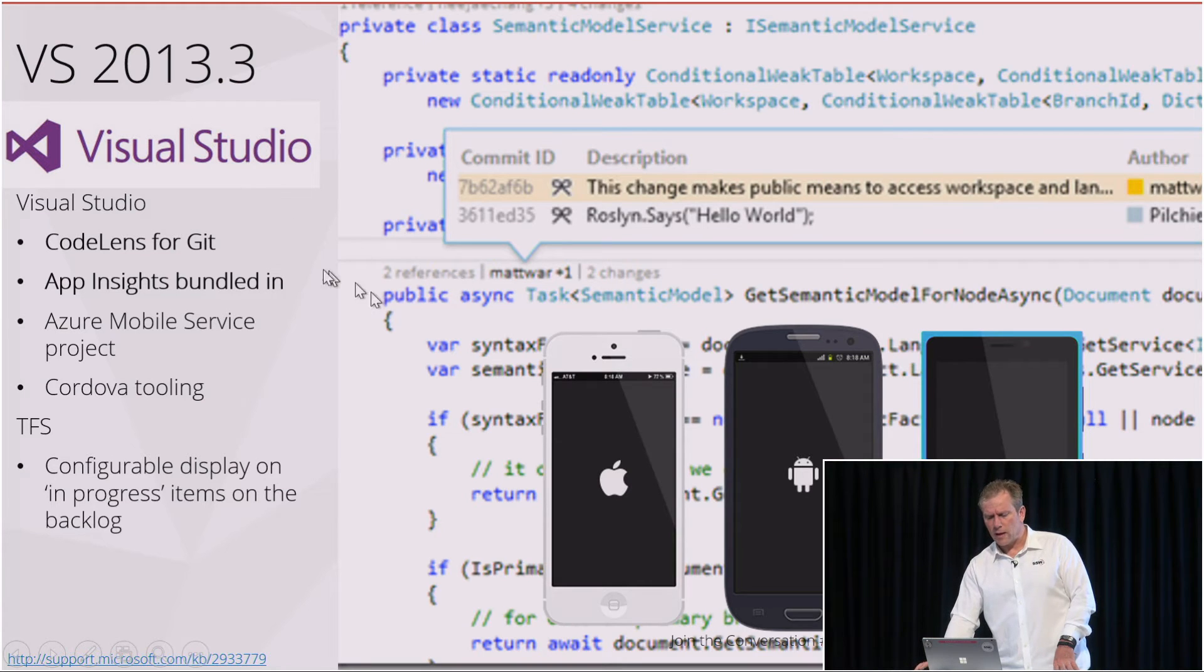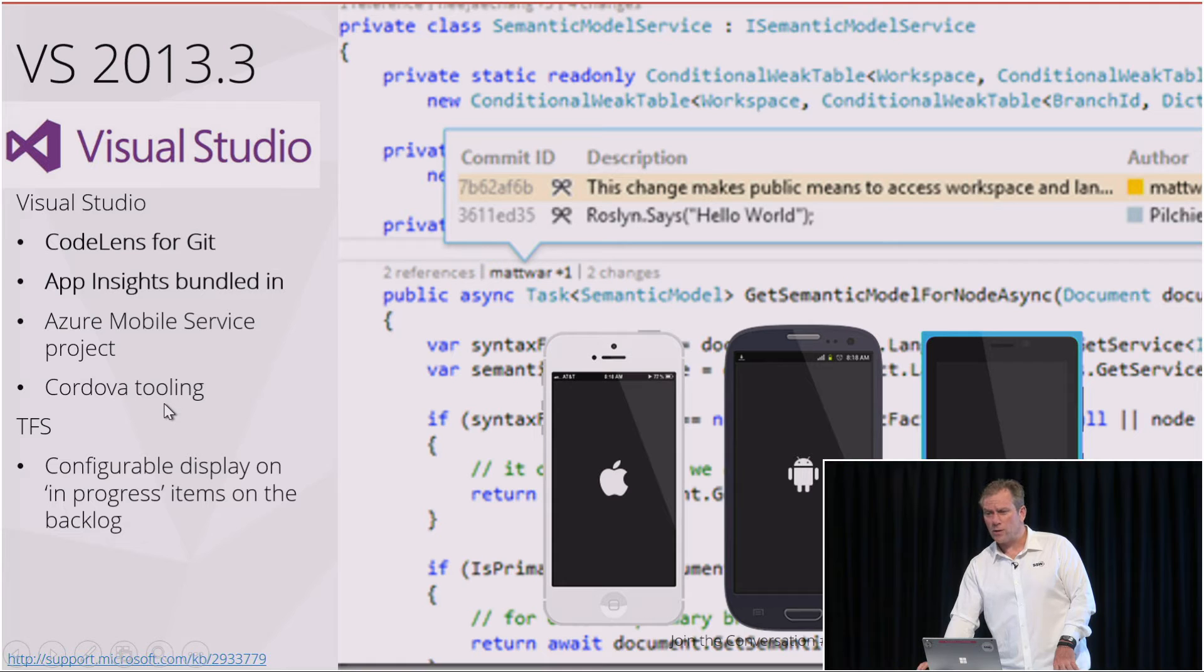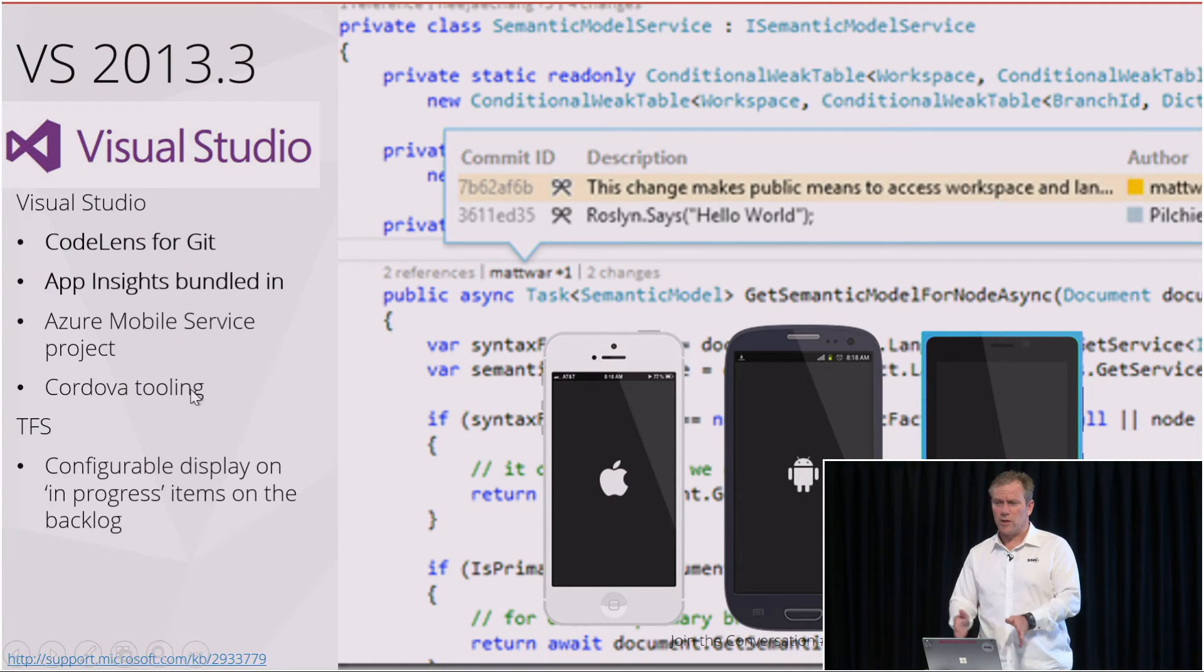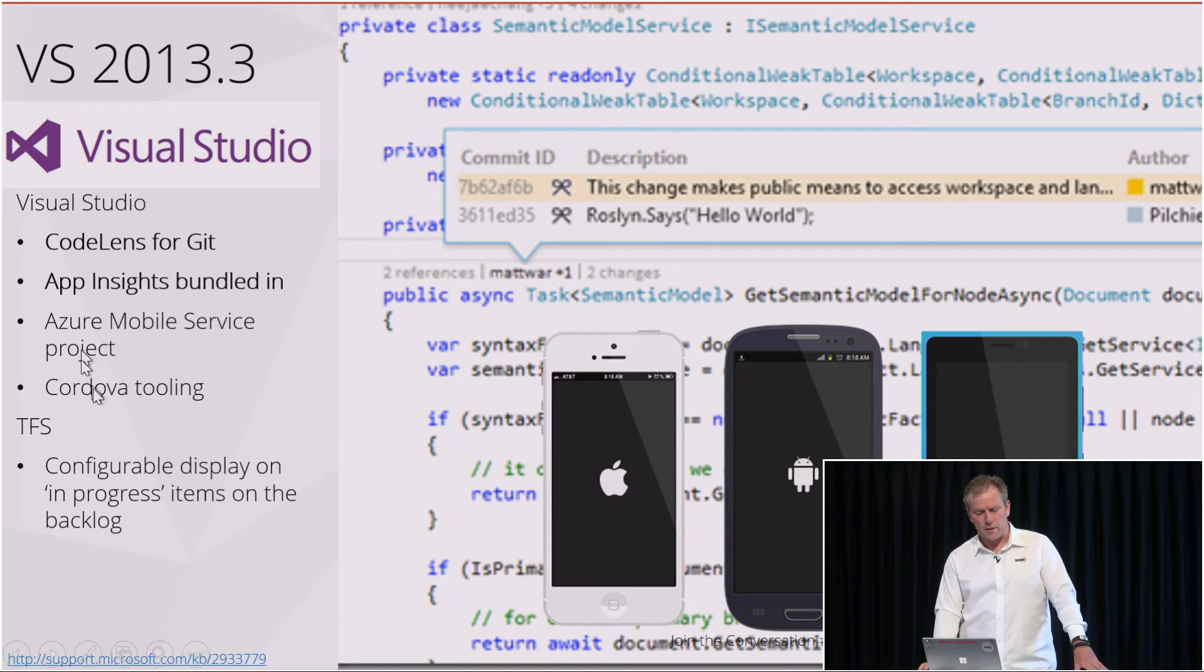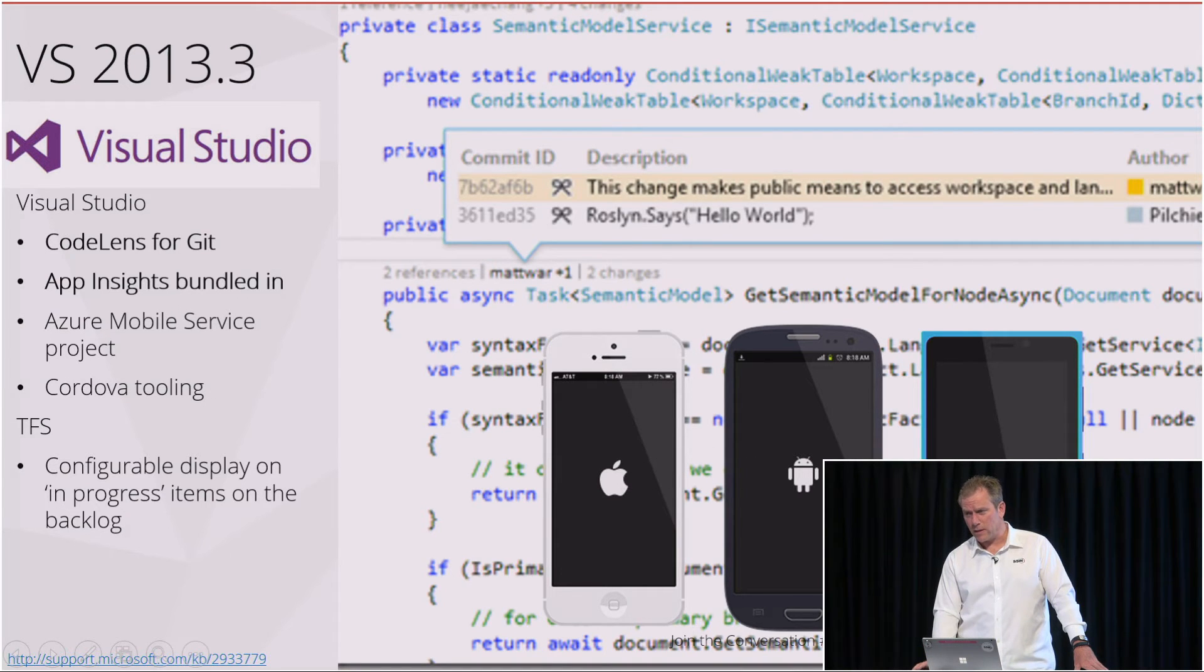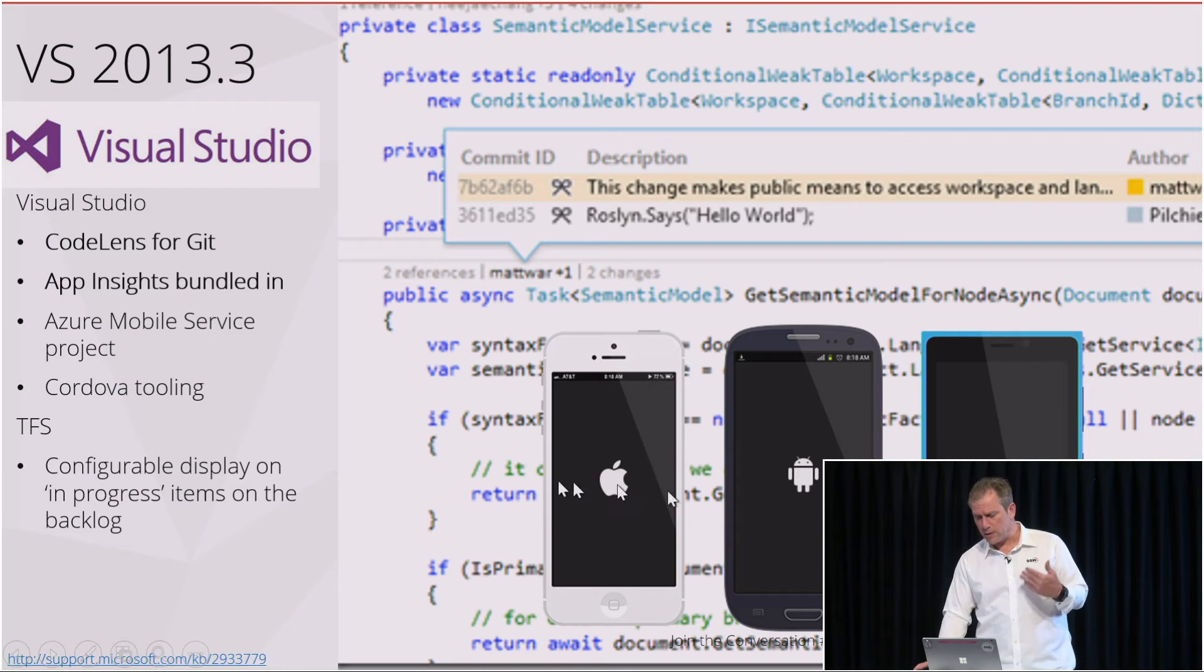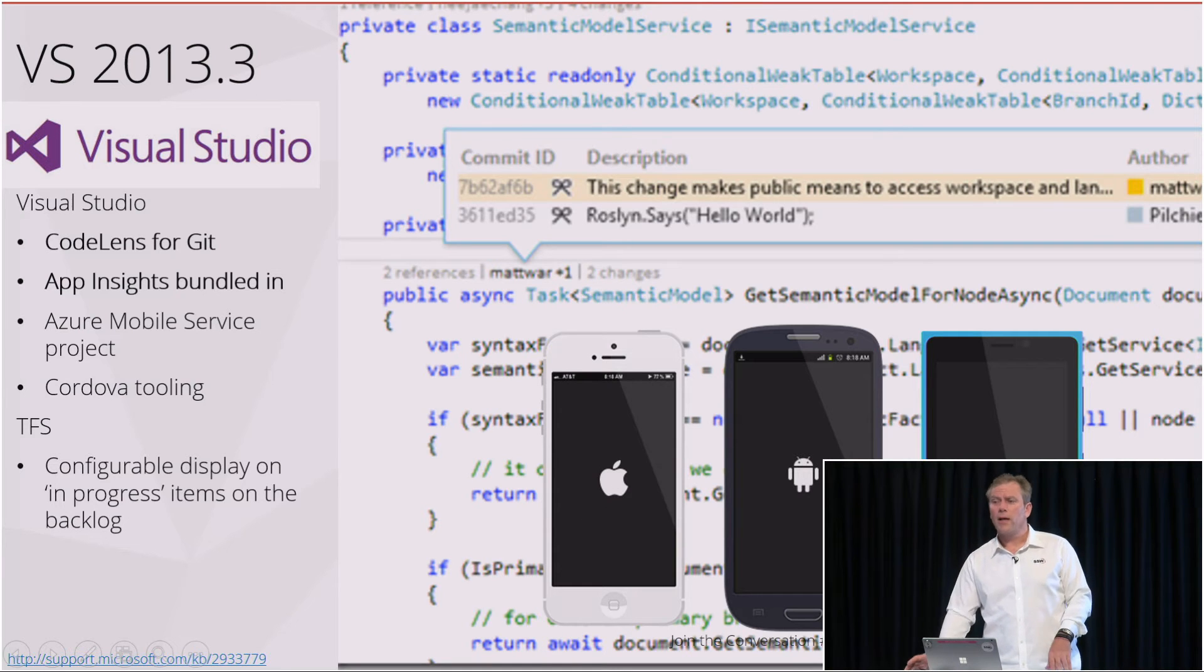We also got Cordova tooling. So Cordova, of course, at that point in time, we could have gone out and bought Xamarin. It was very expensive. And so Microsoft gave us Cordova. And Cordova allowed us to target or build hybrid apps against all three.